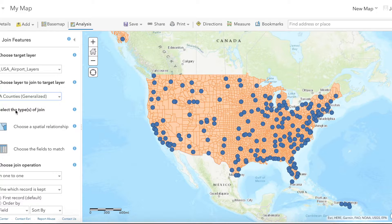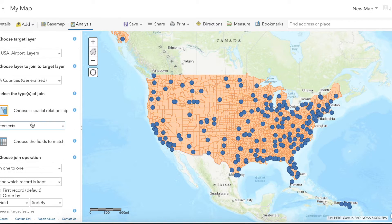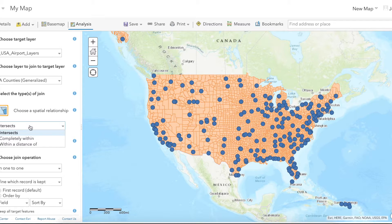For step three, this is where you determine what kind of join you'll be doing — whether it's based on a common variable between the two data sets or a spatial join. Choose the option 'Choose a Spatial Relationship.' There are multiple types of spatial joins, but for this example we will use Intersects, which is the default.